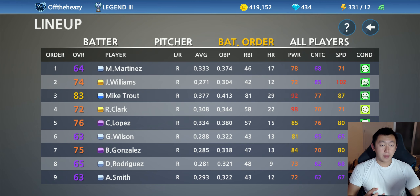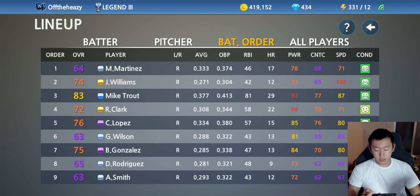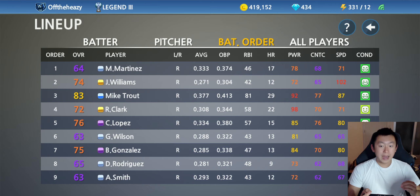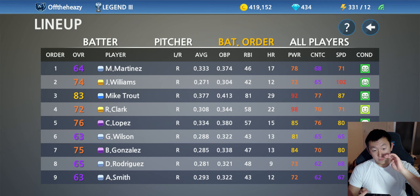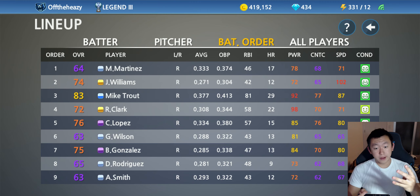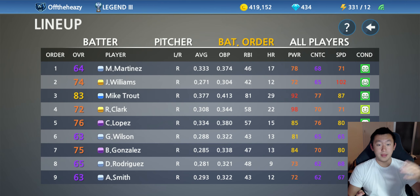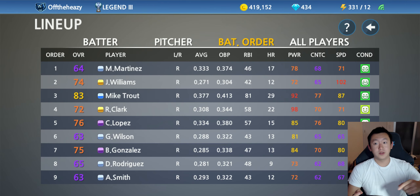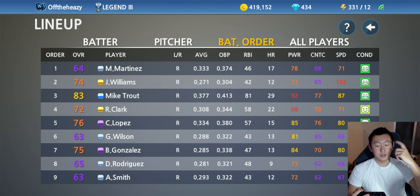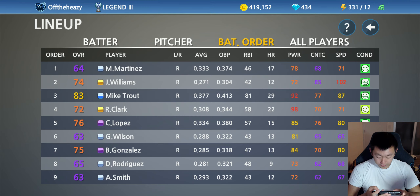The fifth spot — after your cleanup hitter, you also want high power and good contact, a solid batter. Because if your cleanup hitter is not able to clear the bases, there are still people left on base, and you want this person to have the power to drive some runs home. Here we see 85 power — Lopez looks pretty good for the five-spot.